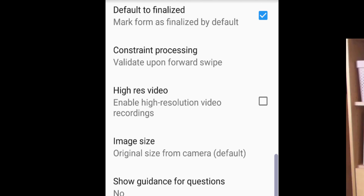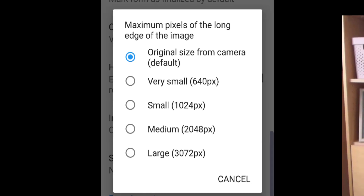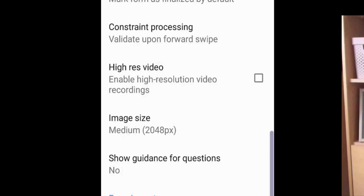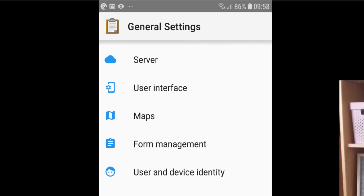Keep video recordings at low resolution. For image size, you can either leave it at the original size from your camera, or choose something like Medium to control how much data you're submitting to the server. That should be everything to change here, so tap the back button.